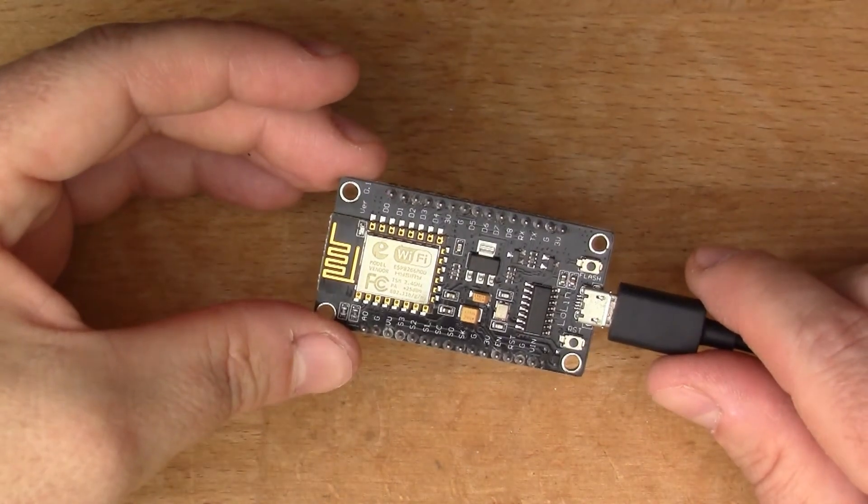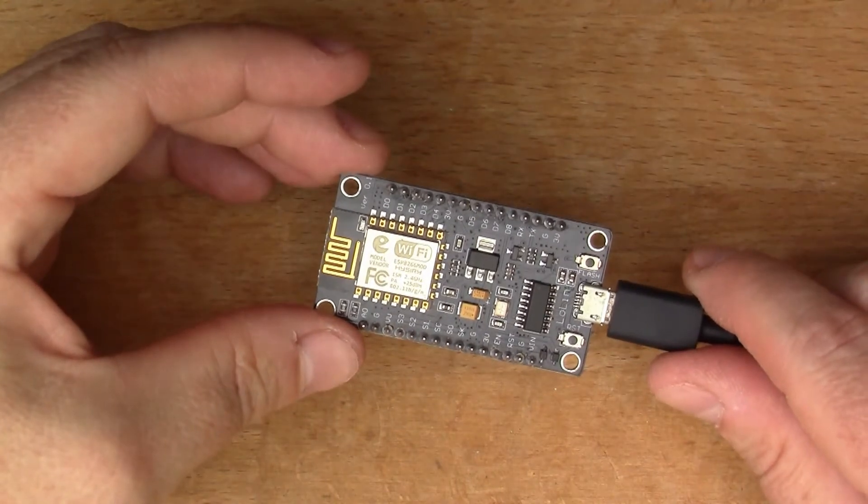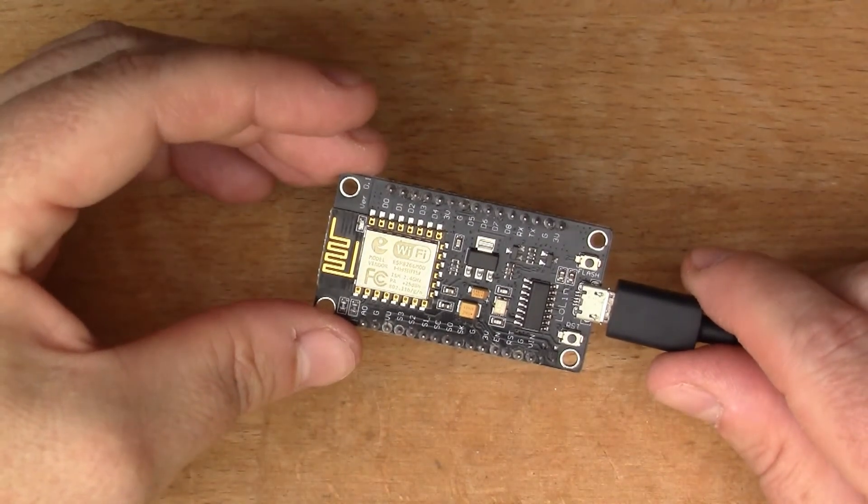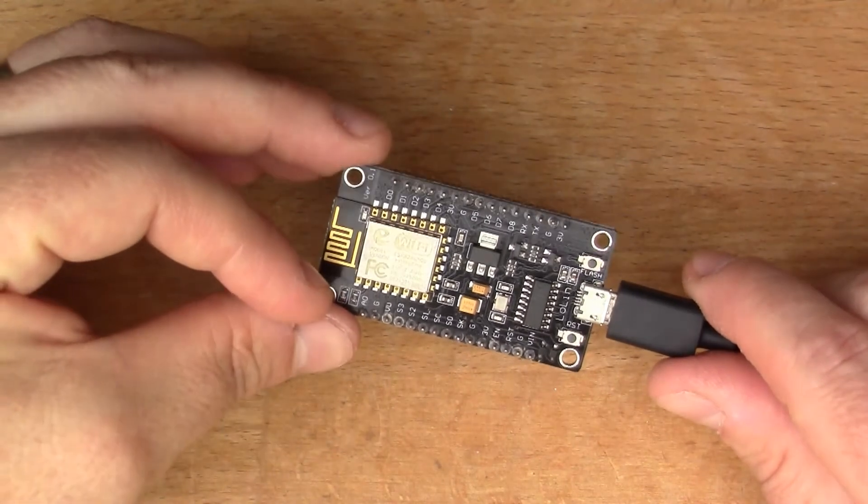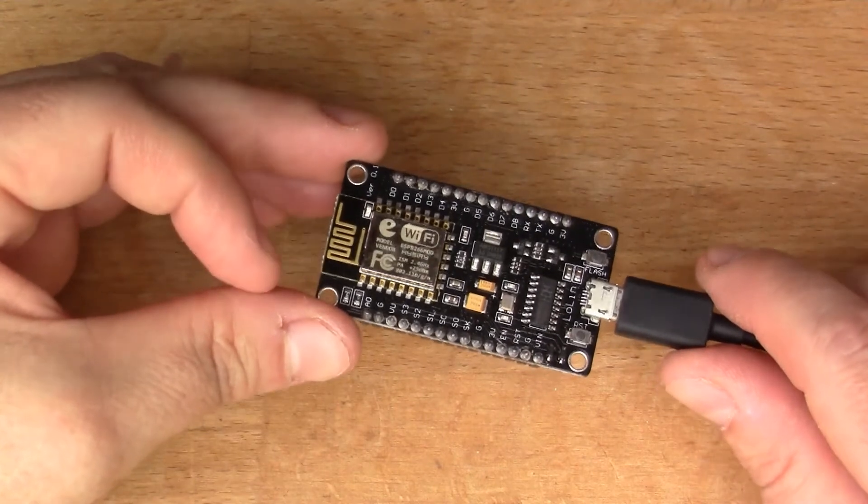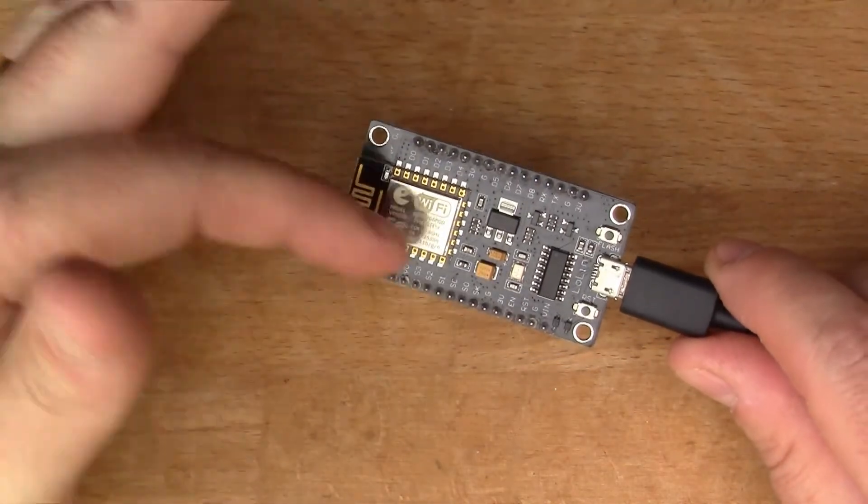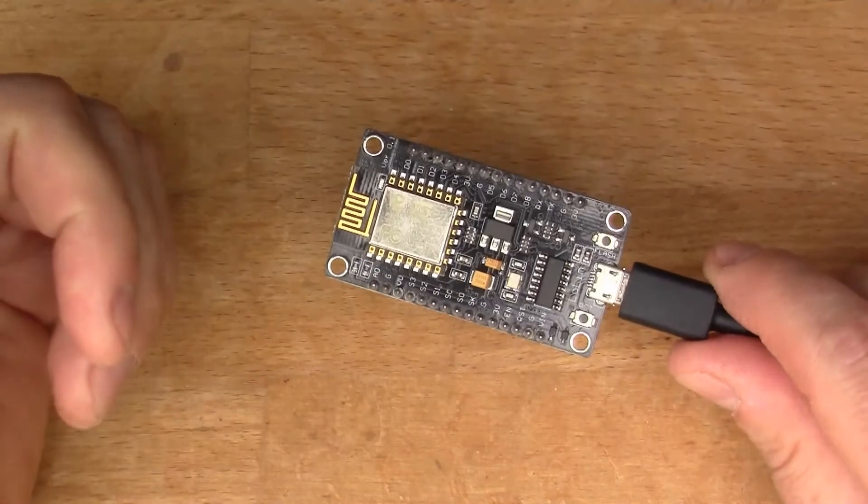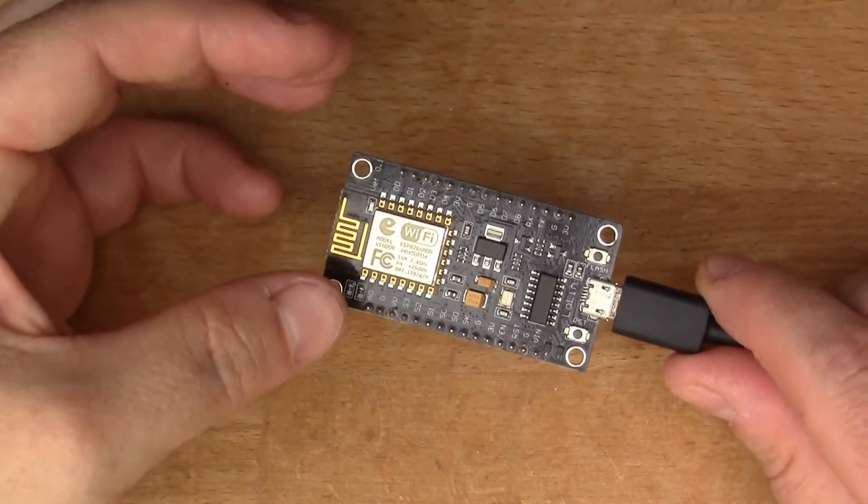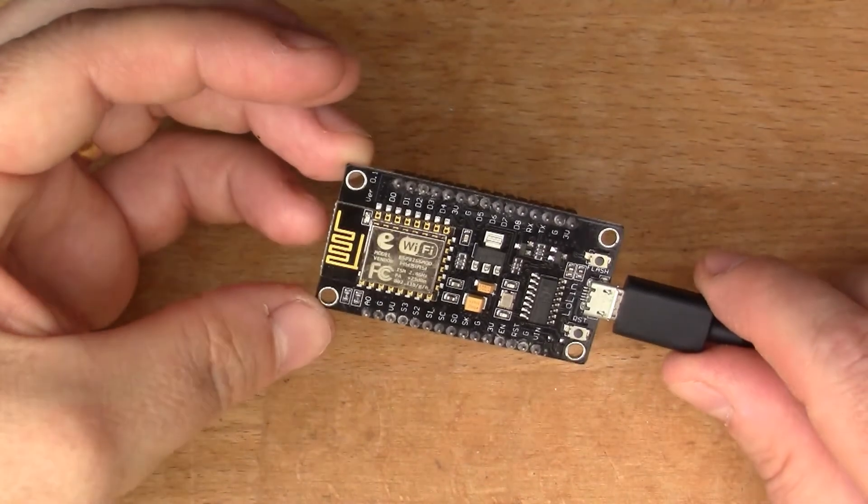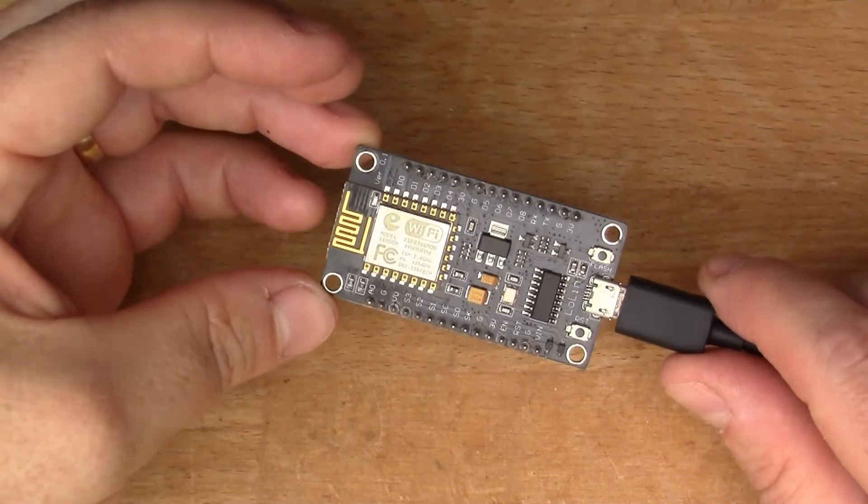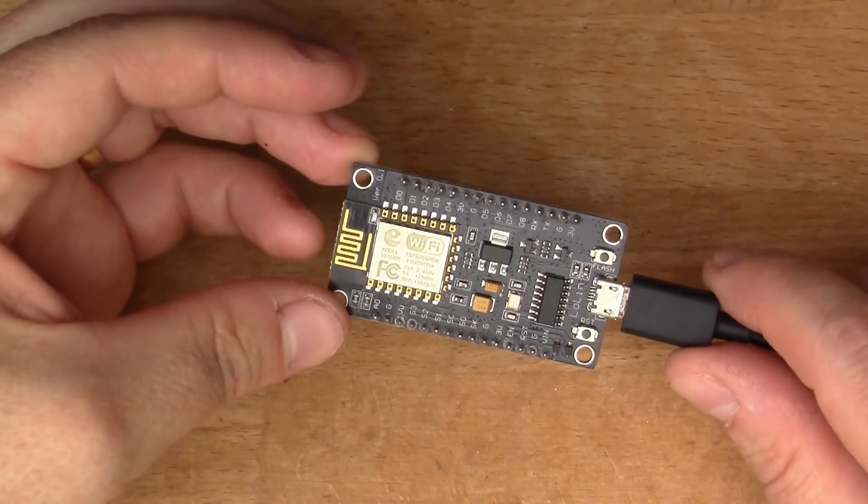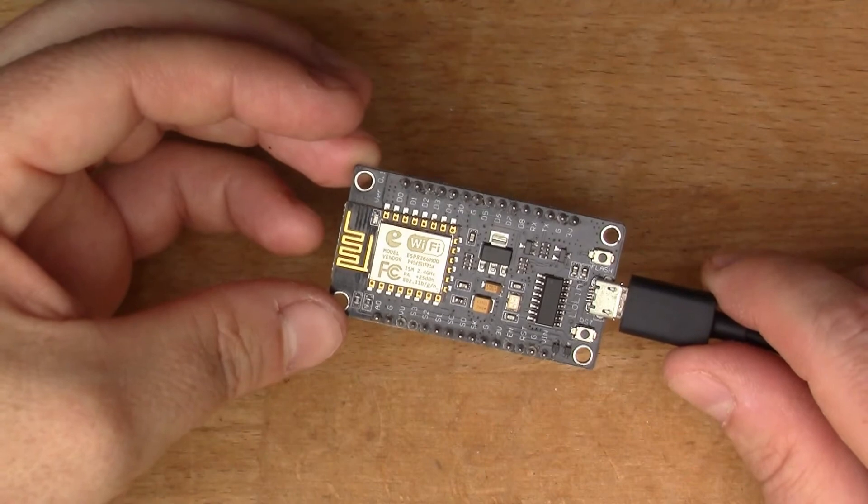I'll send some messages from here onto the ThingSpeak platform and make some data points appear on a graph. Once we've got that connectivity working, I'll then add some kind of sensor. I haven't decided what yet, but I'll look through my toolbox and see what sensors are available and connect something up to send some real data into ThingSpeak.